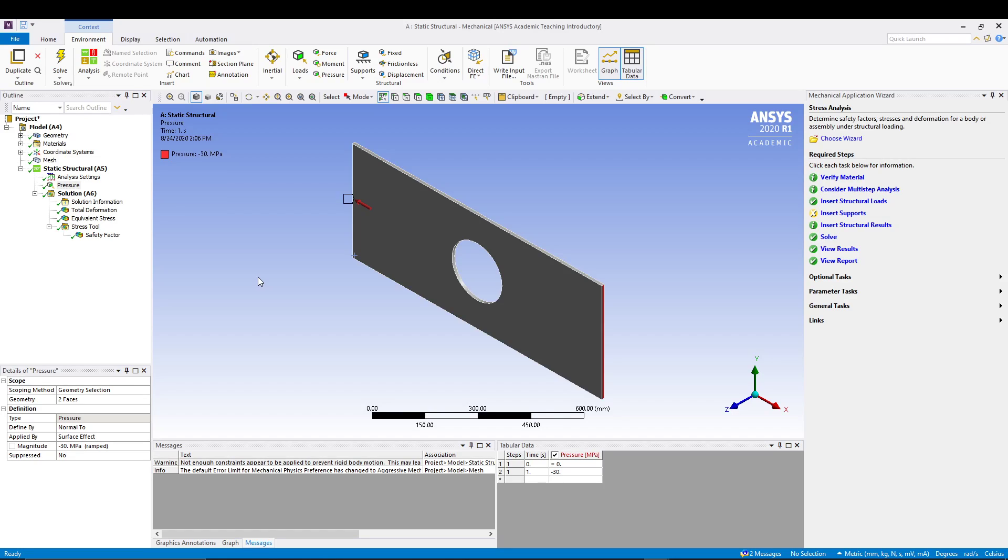Hey guys, welcome back to the channel. Today we are doing another analysis on ANSYS. We will be doing the static loading on ductile material. Since we have done the static structural analysis of a plate with a central hole, we'll use the same geometry in this tutorial, so make sure you have watched it before watching this one.